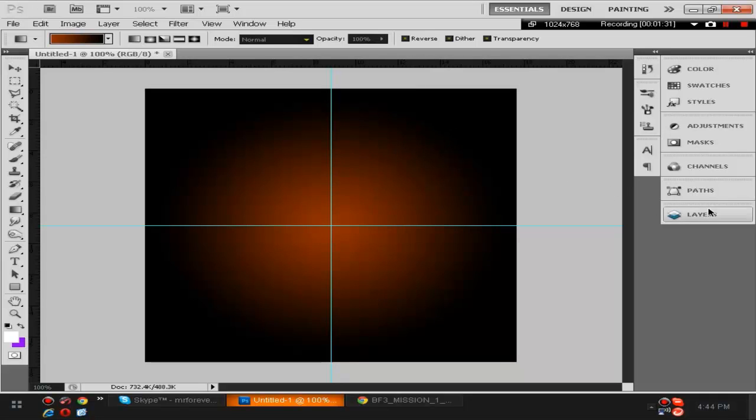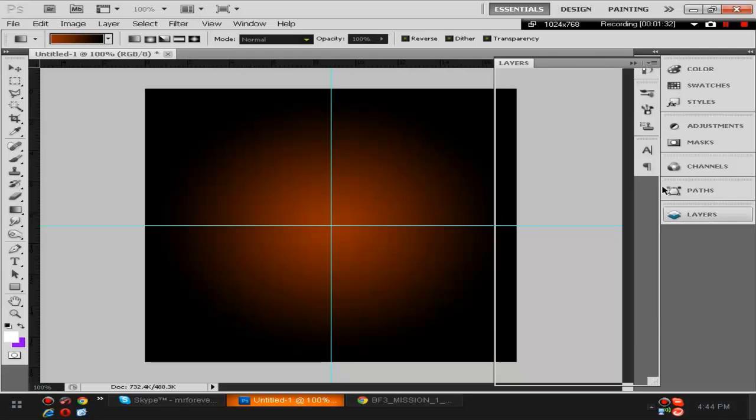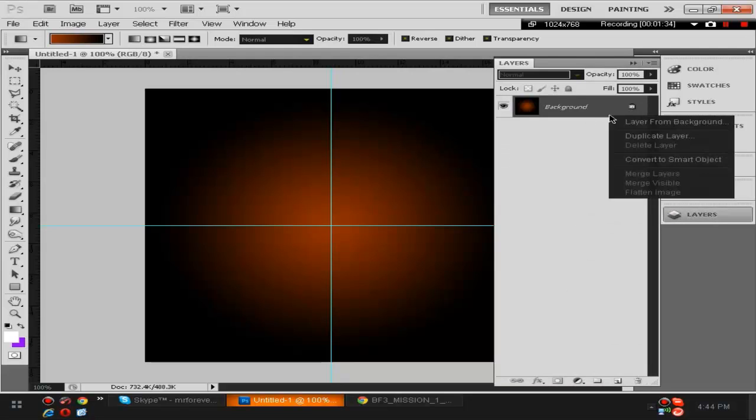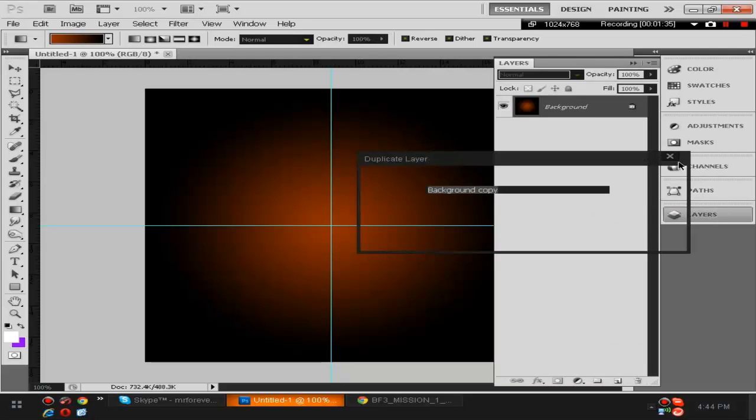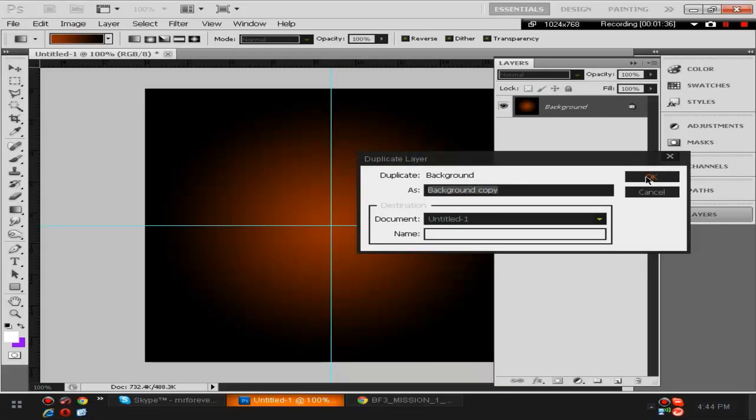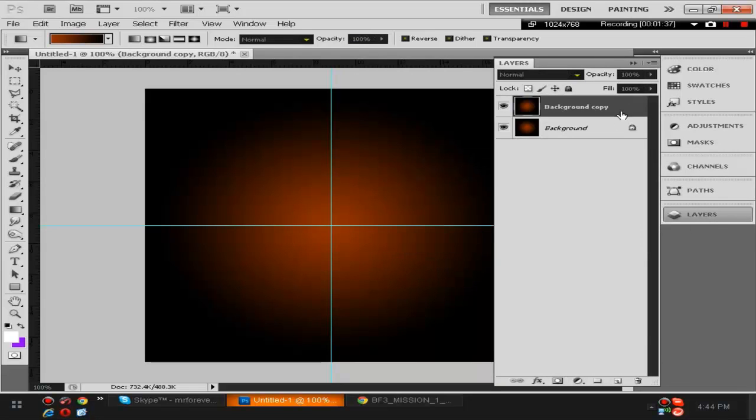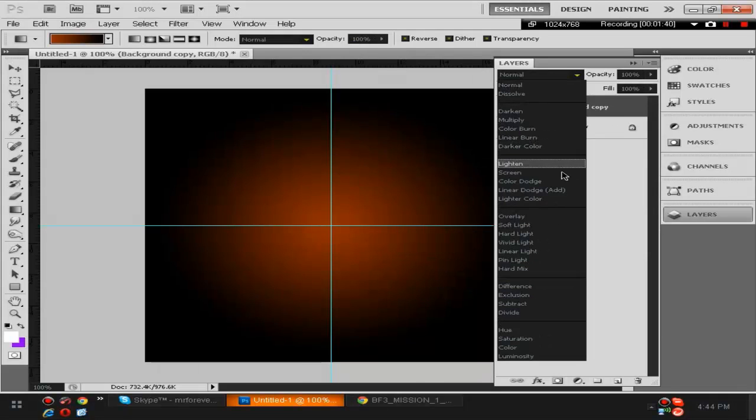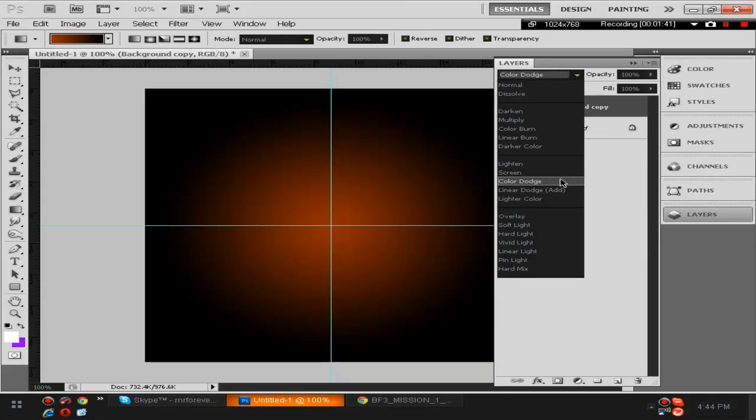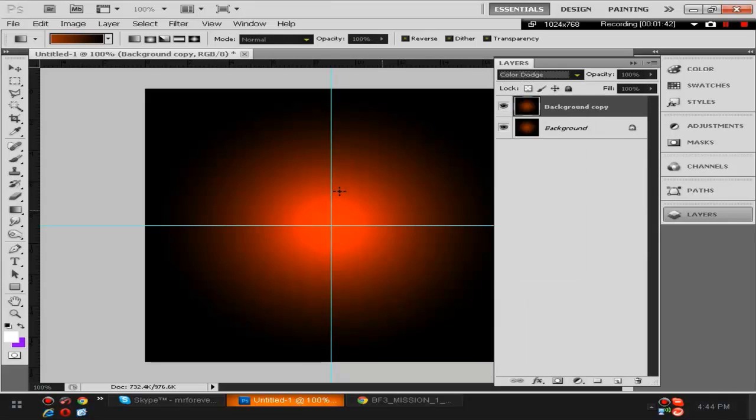What we're gonna do now is right click, duplicate layer, do okay, and then we're gonna go to this drop down arrow and do color dodge. That'll give it that sort of look.